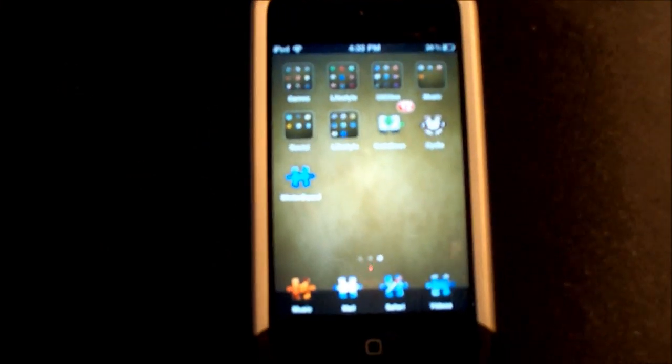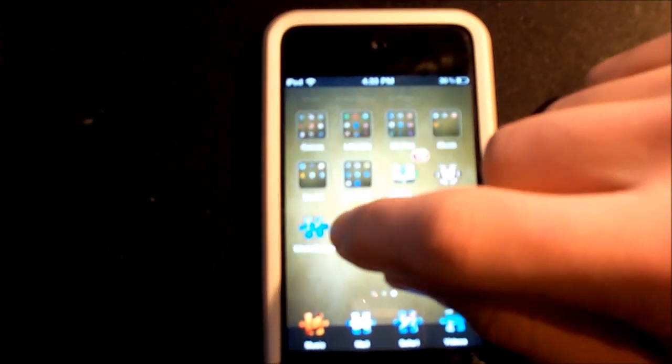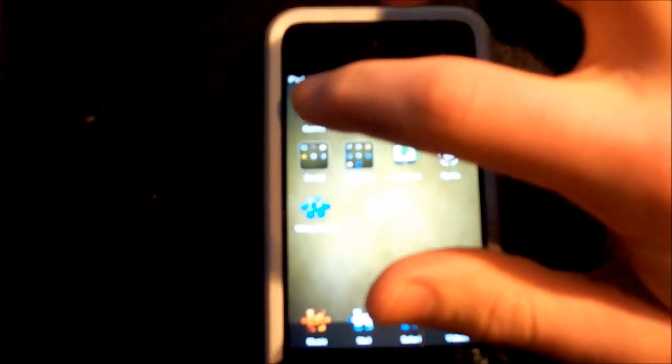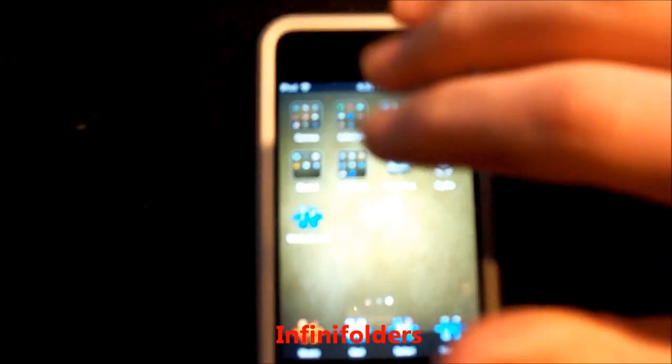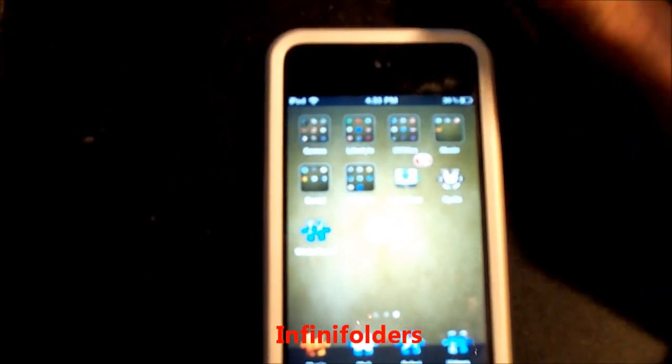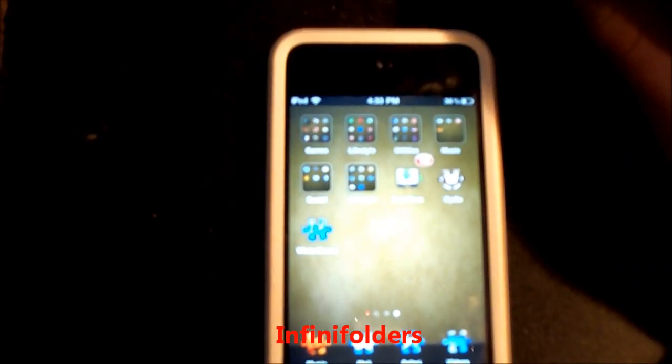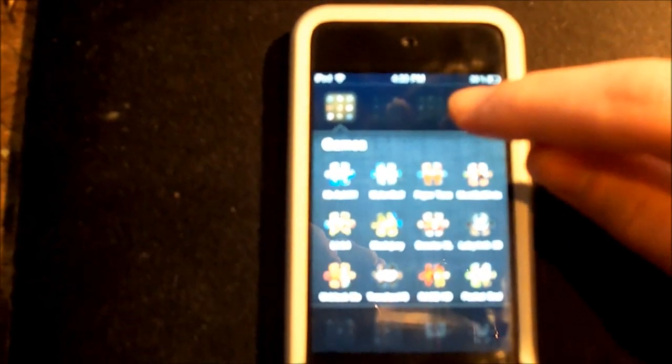Now the next thing is called Infinity Folders, and that is unlimited icons inside of a folder. See that? Normally it's that much. Now you can scroll all the way down. You can add as many as you want. It's pretty smooth too.